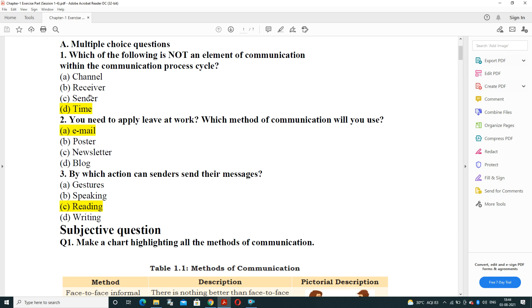Next question: you need to apply for leave at work. Which method of communication will you use? Options are email, poster, newsletter, and blog. We will use the email method to apply for leave.